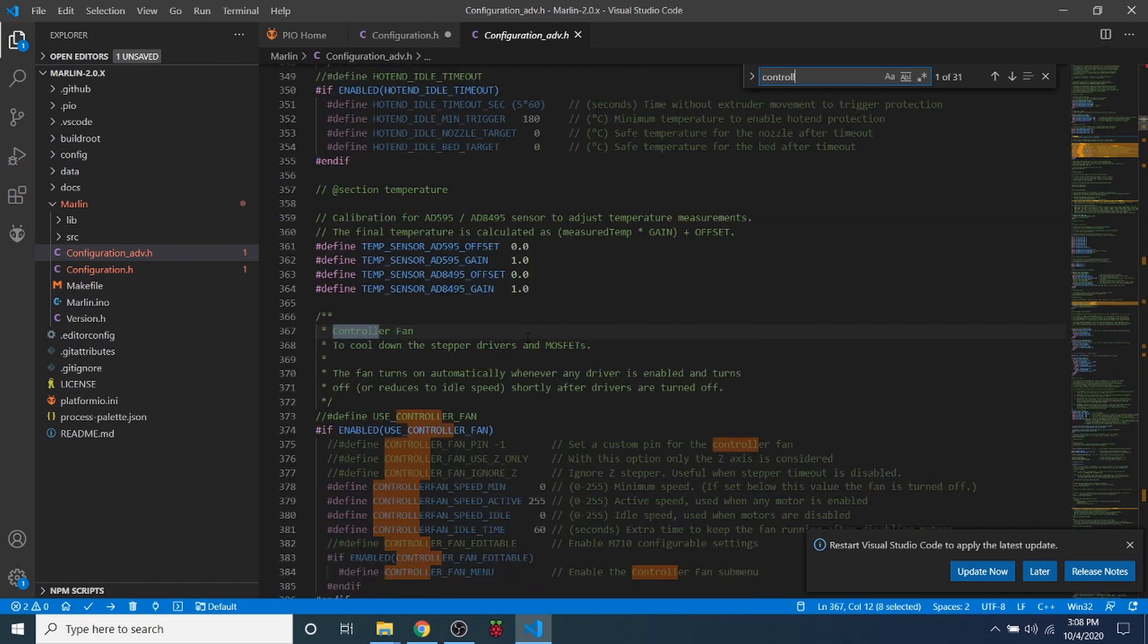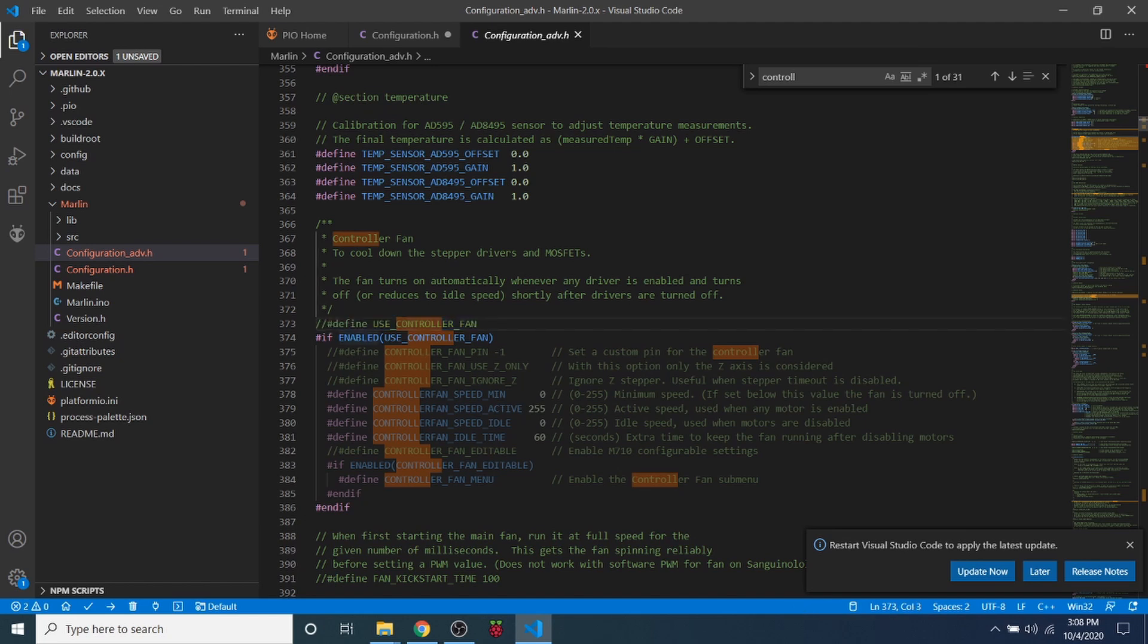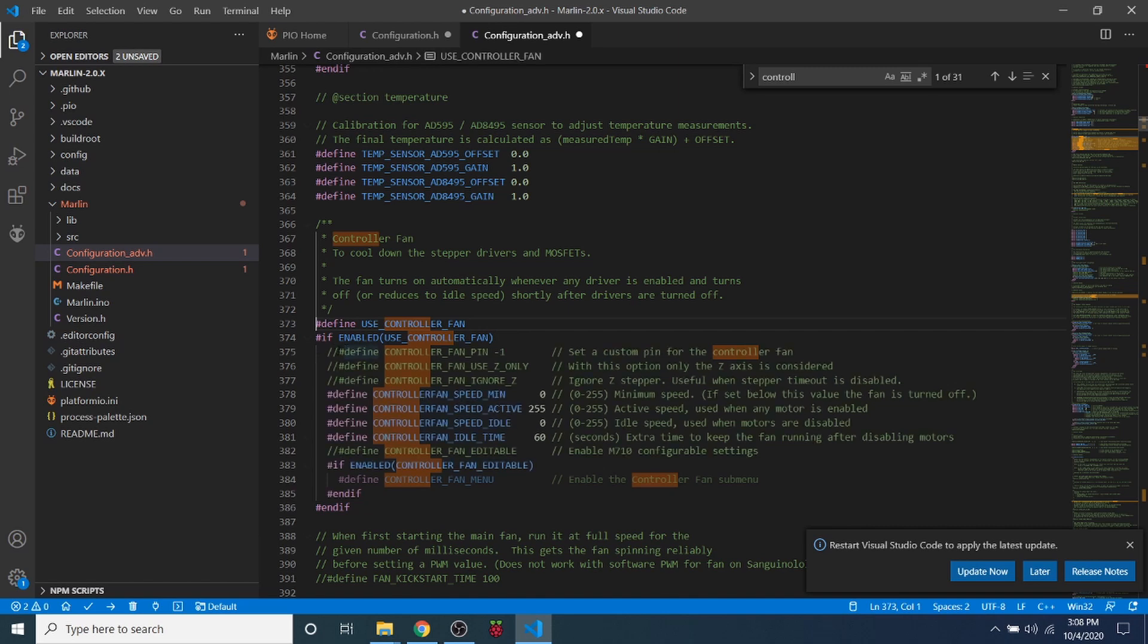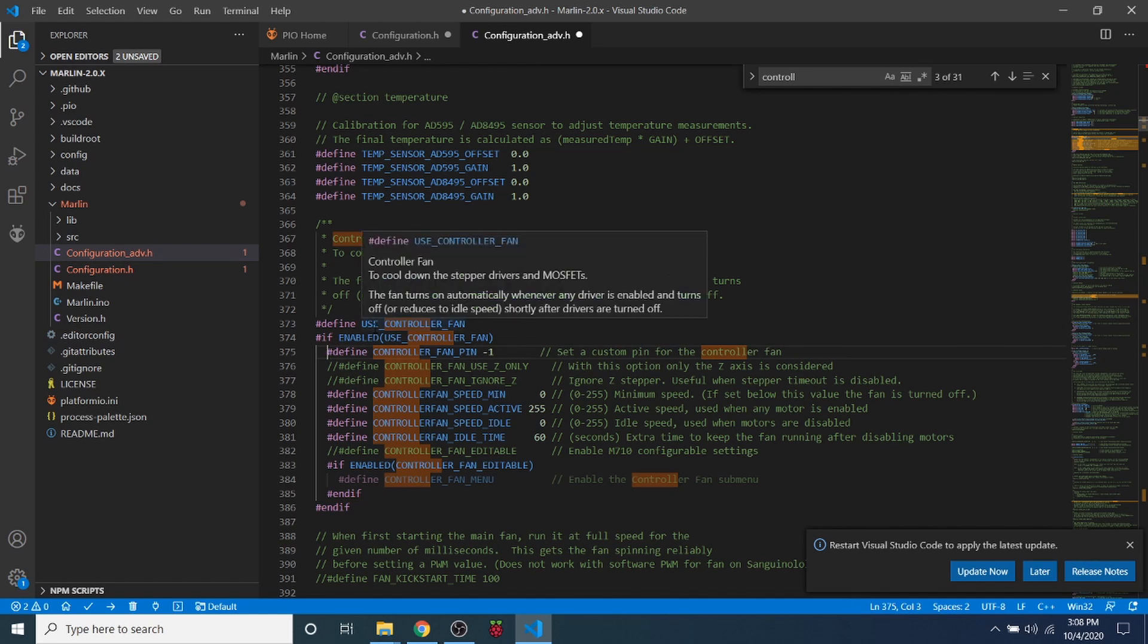And this brings us to Controller Fan. So down here it's not enabled because the comment is located in the front, so we need to remove the comment. And now it's asking us to define an actual pin, so we need to remove the comment there as well. So in order to define the pin, we need to know what it says in the pins file for the MKS sgenl.